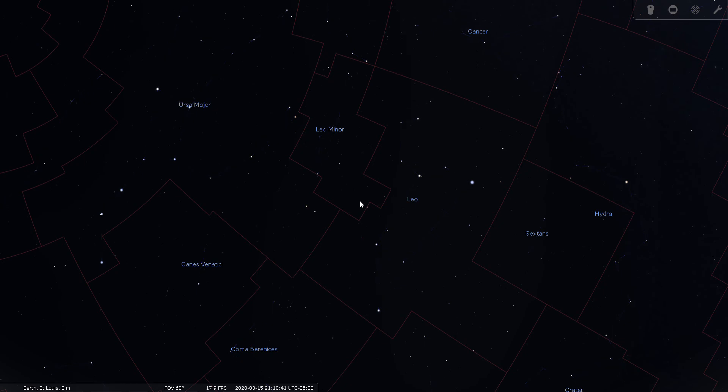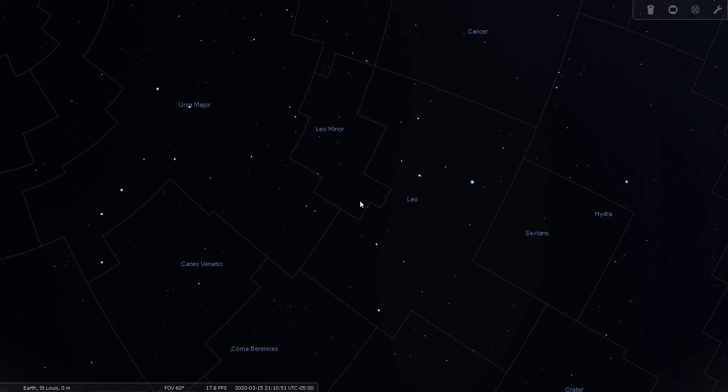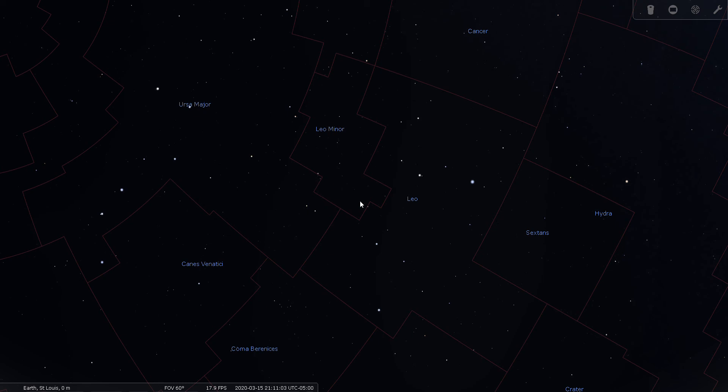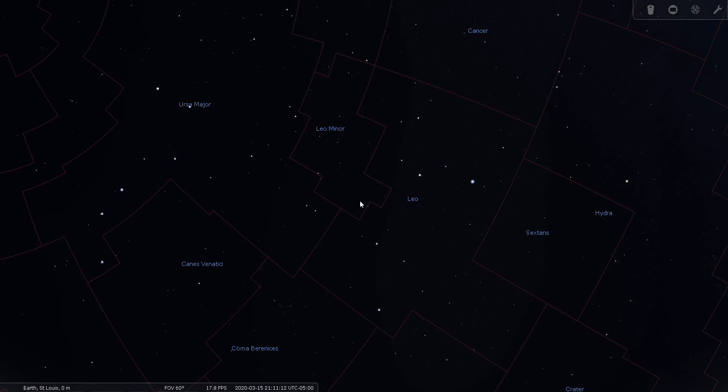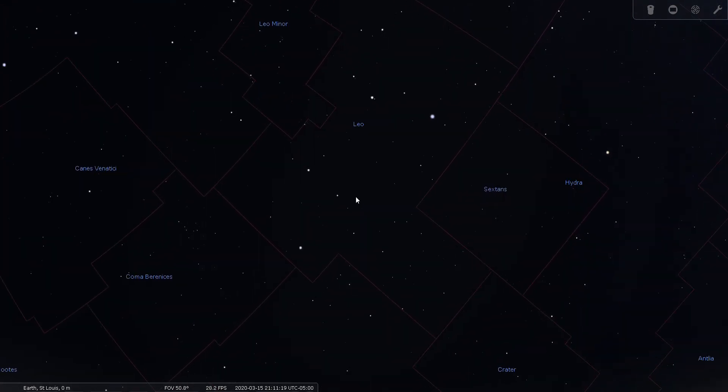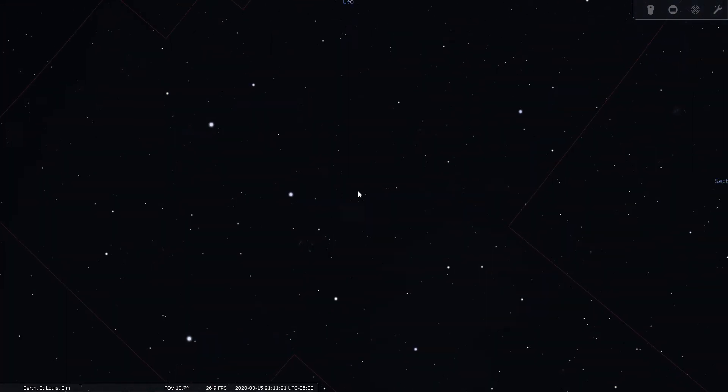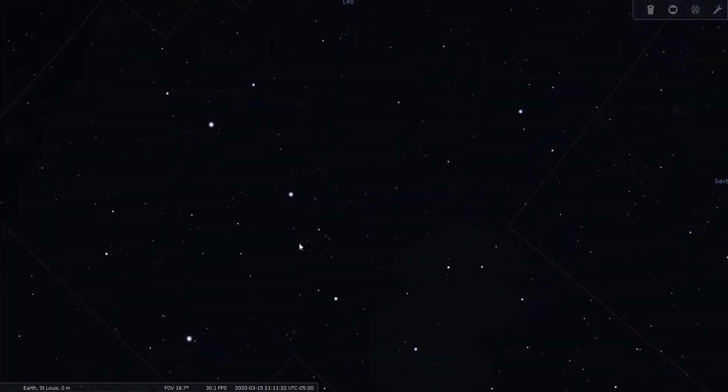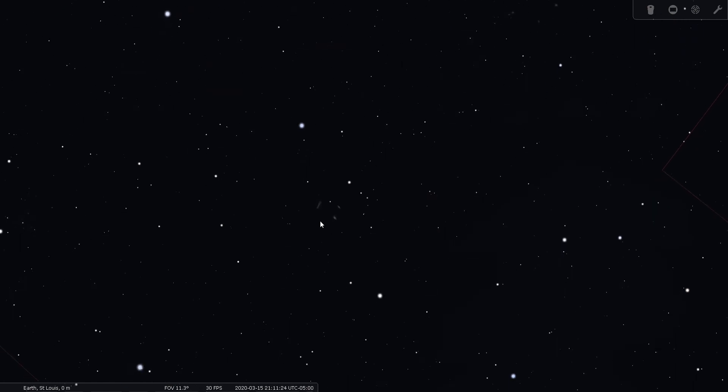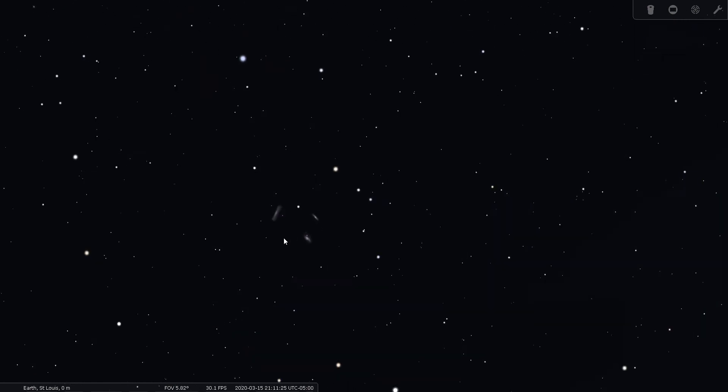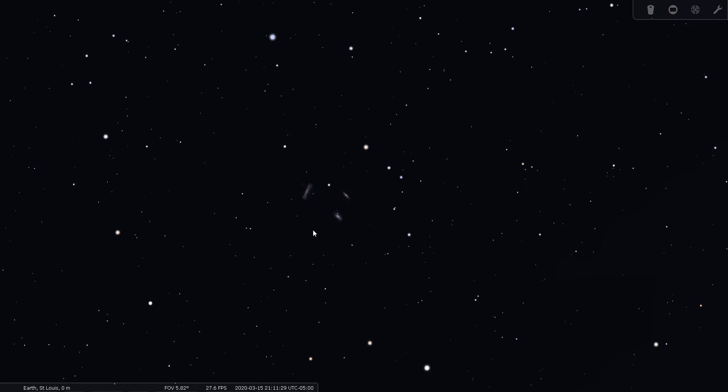Messier objects are very popular deep sky objects with amateur astronomers. Most of them are bright enough to be accessible from a suburban backyard through a modest-sized telescope. Charles Messier was an 18th century astronomer and comet hunter. He spent his nights searching for comets, sweeping the sky for comets, and every time he came across an object that looked like a faint, fuzzy spot, but was not a comet, he would write them down in his journal and number them.